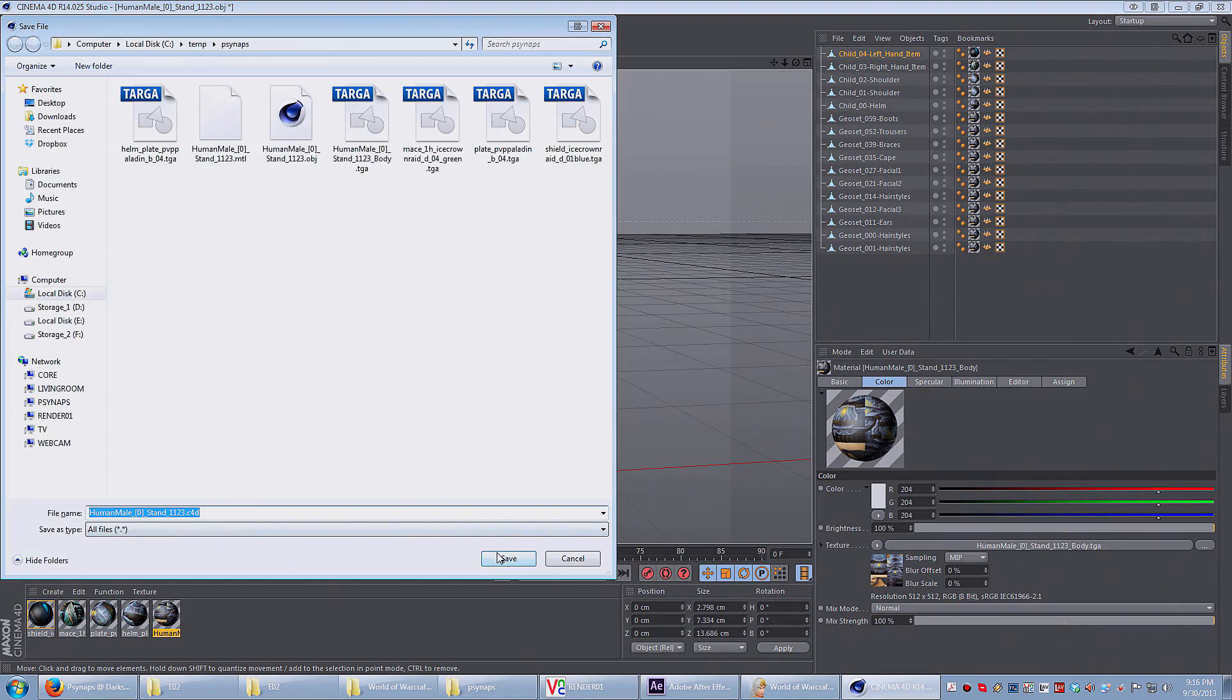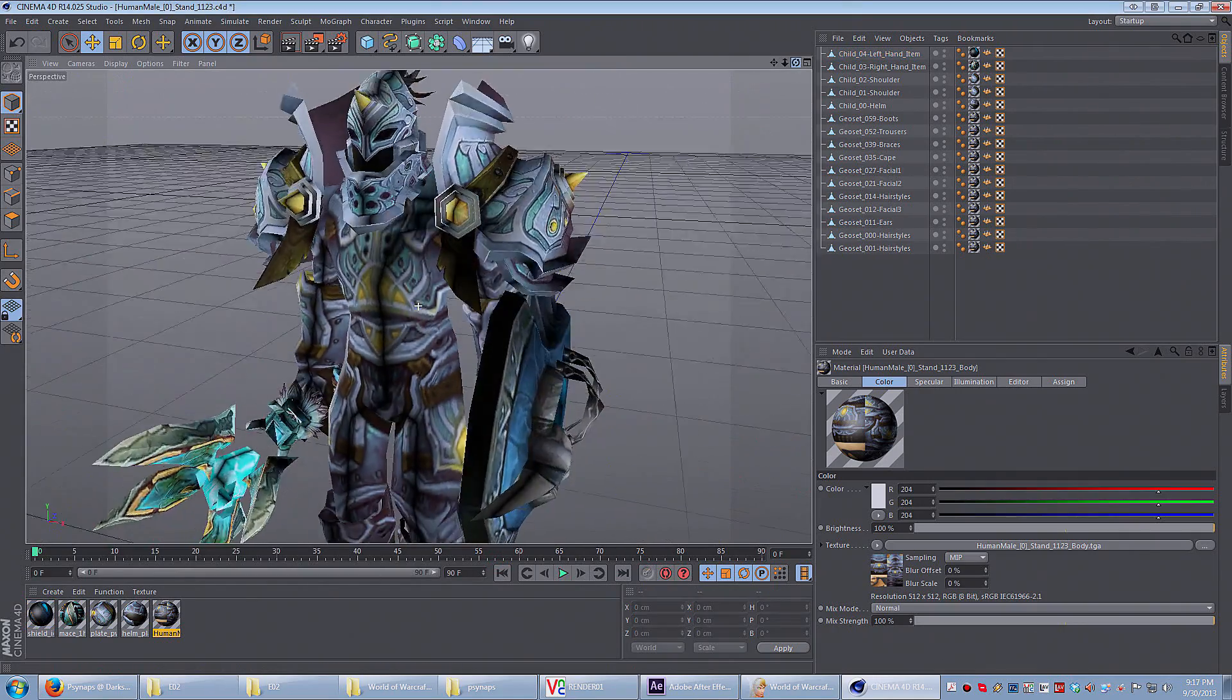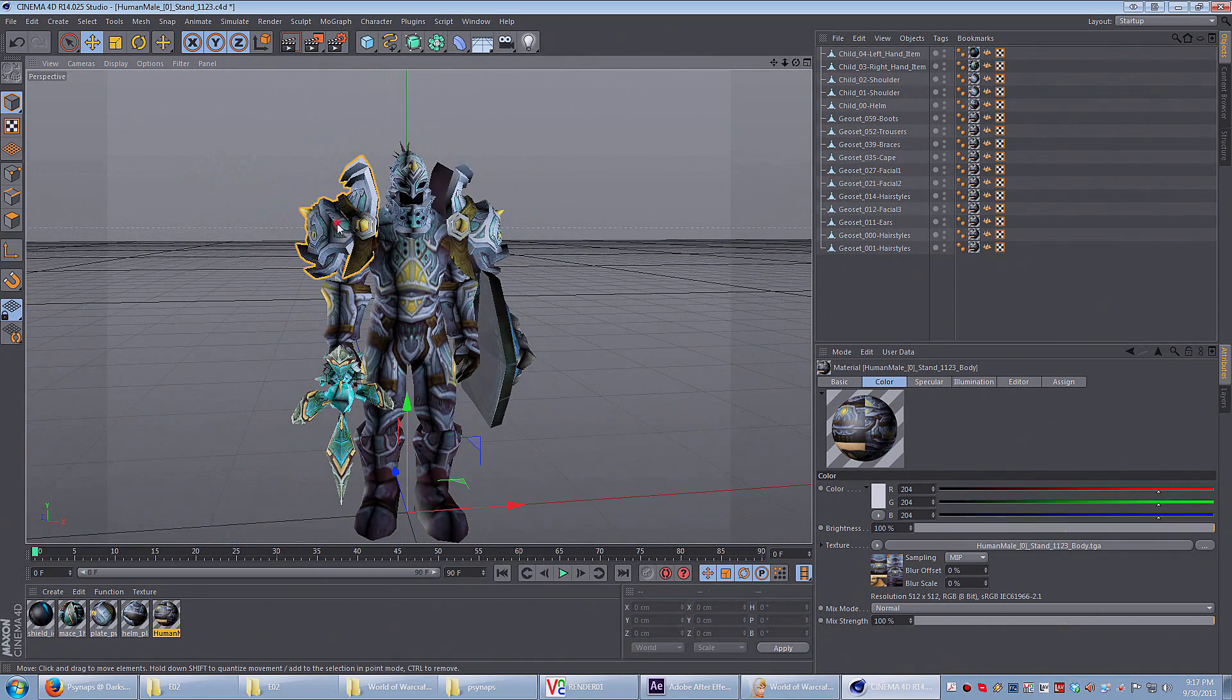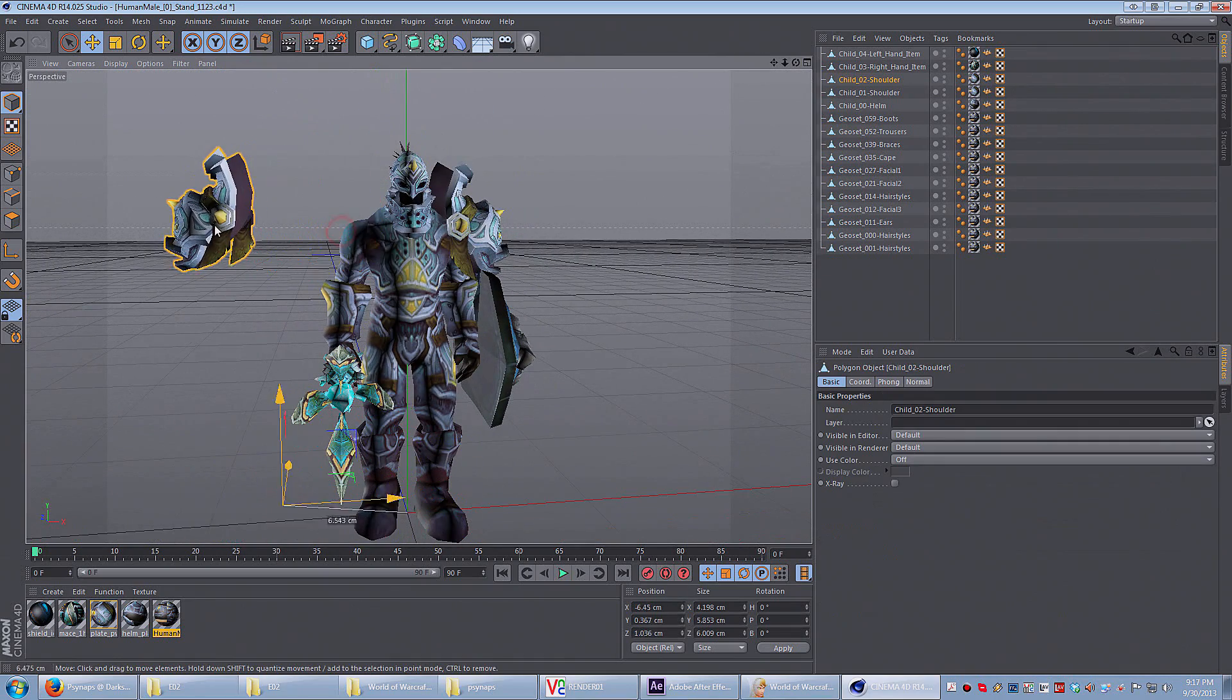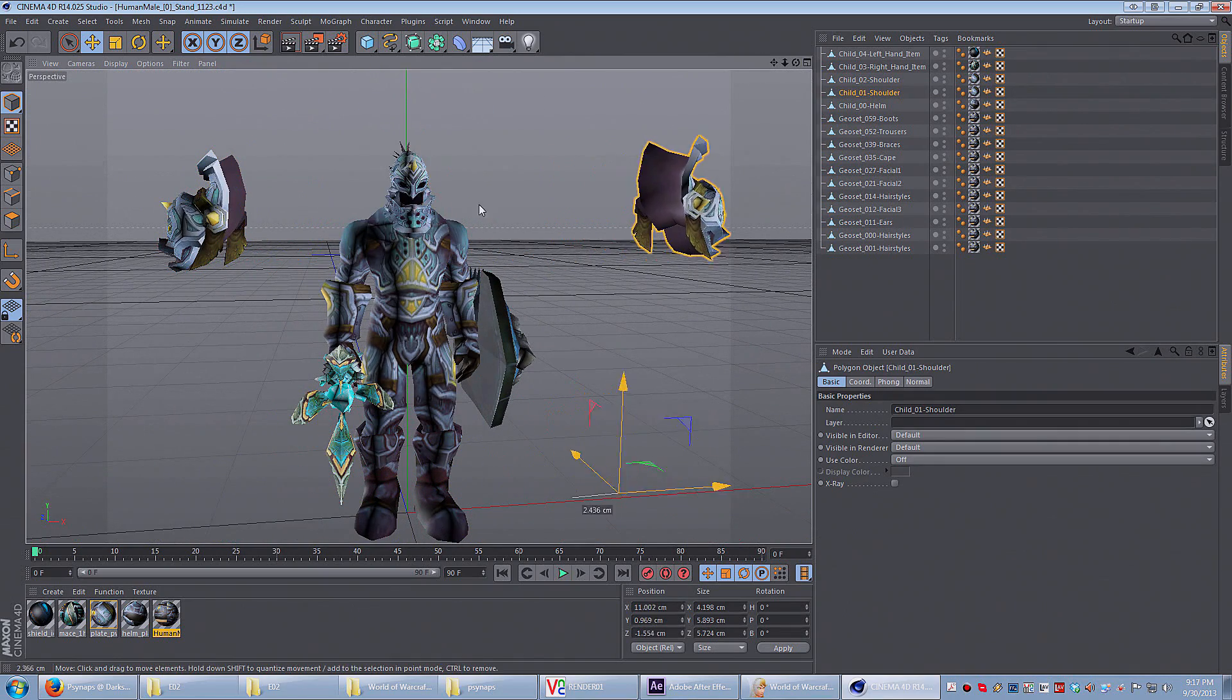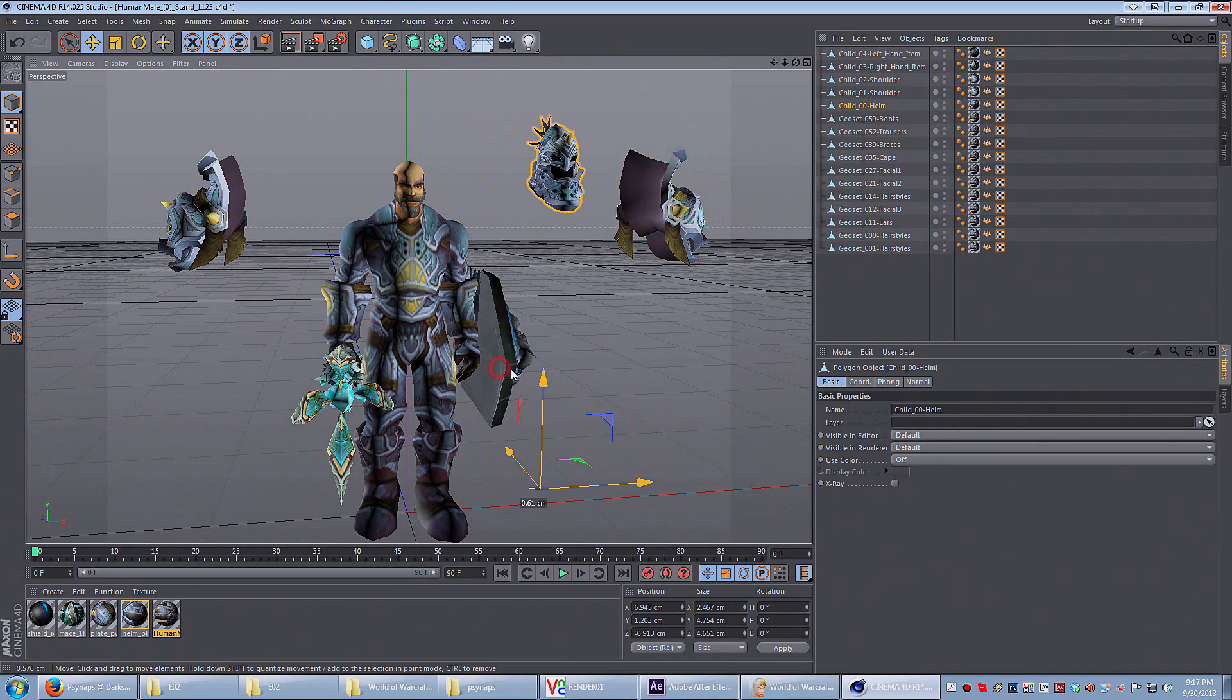And here I just save it as a C4D file. And that's pretty much it for the basics. Each of the 3D objects is saved individually. I can drag them around.